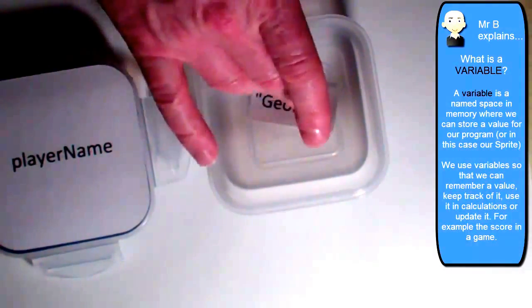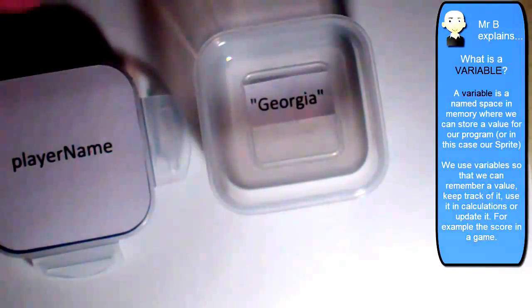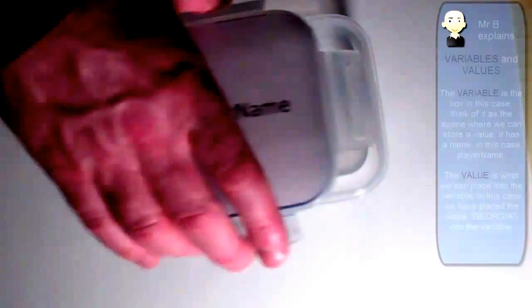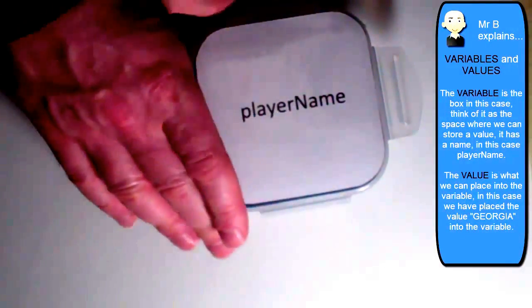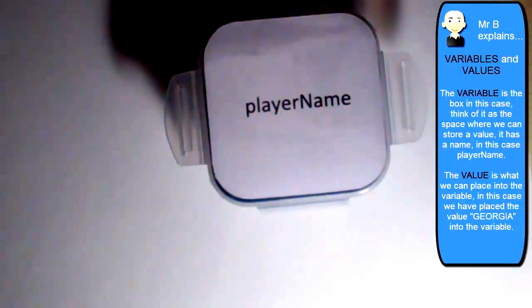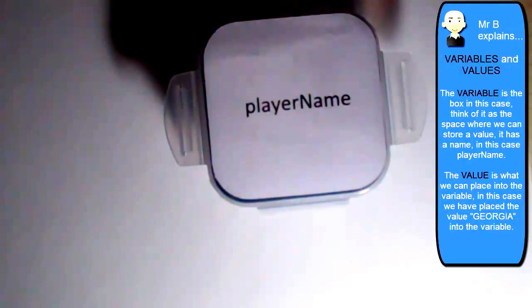So I can place the name inside of there and store it. And now what I have done there is I have set the value of that variable equal to Georgia.